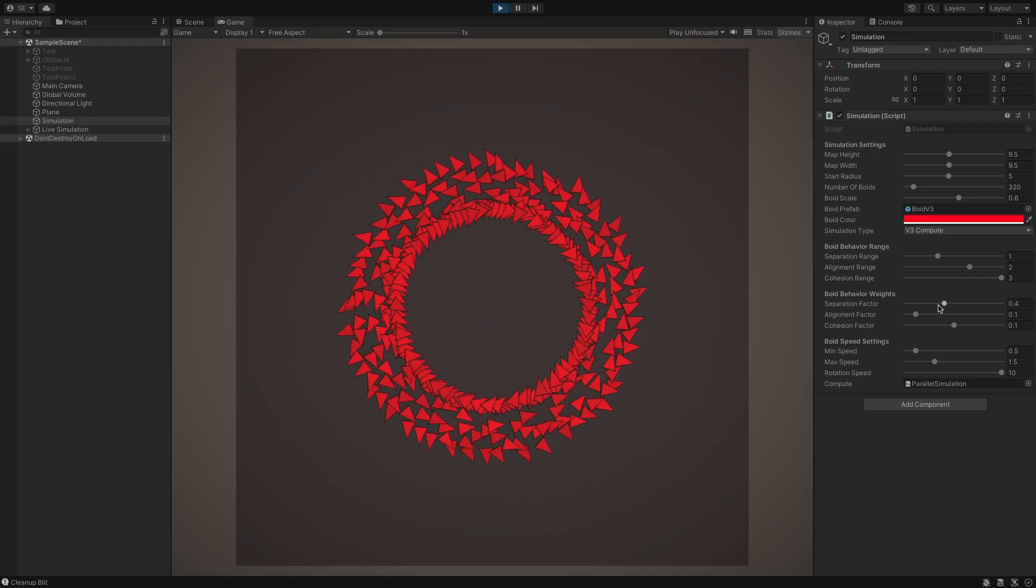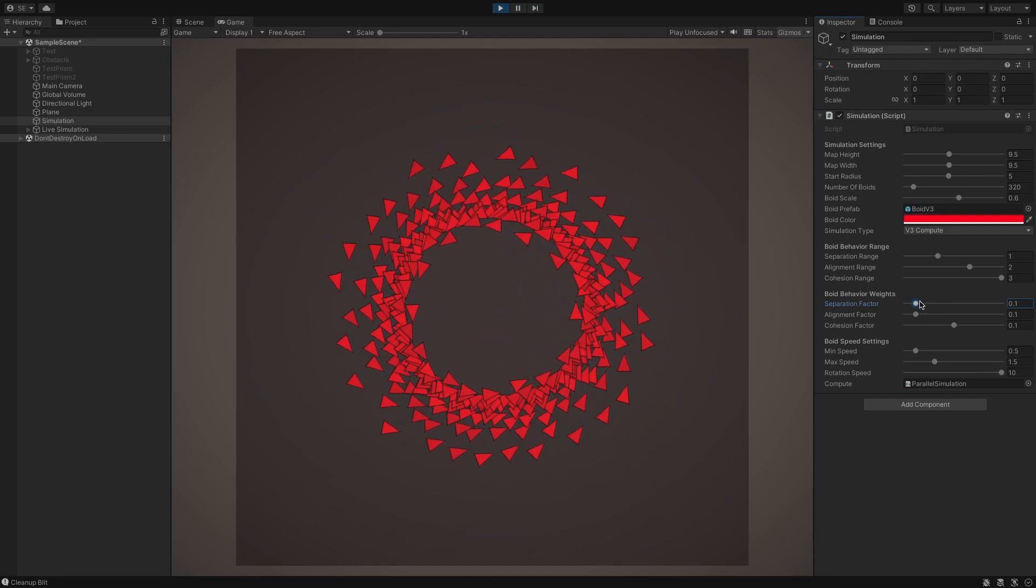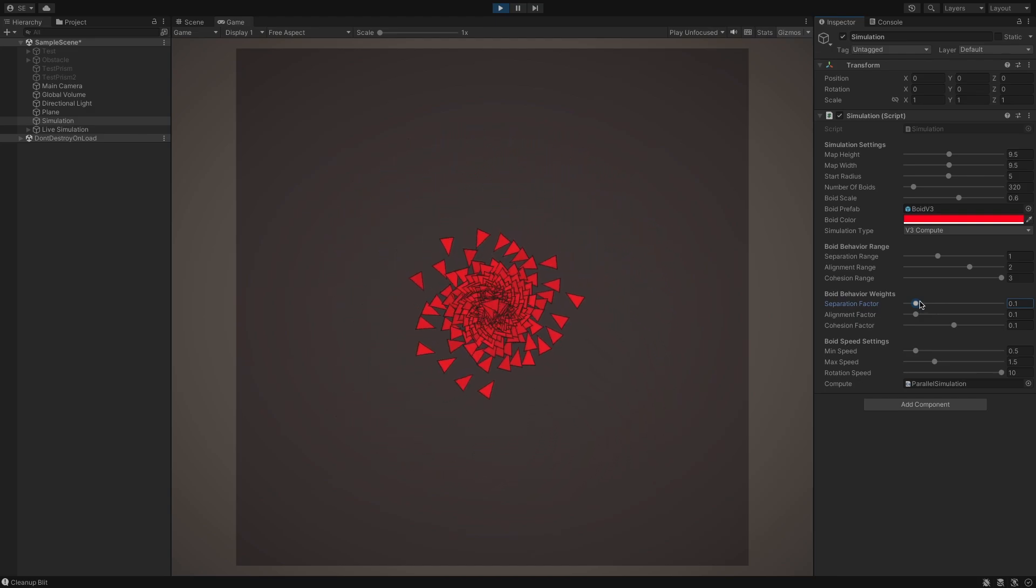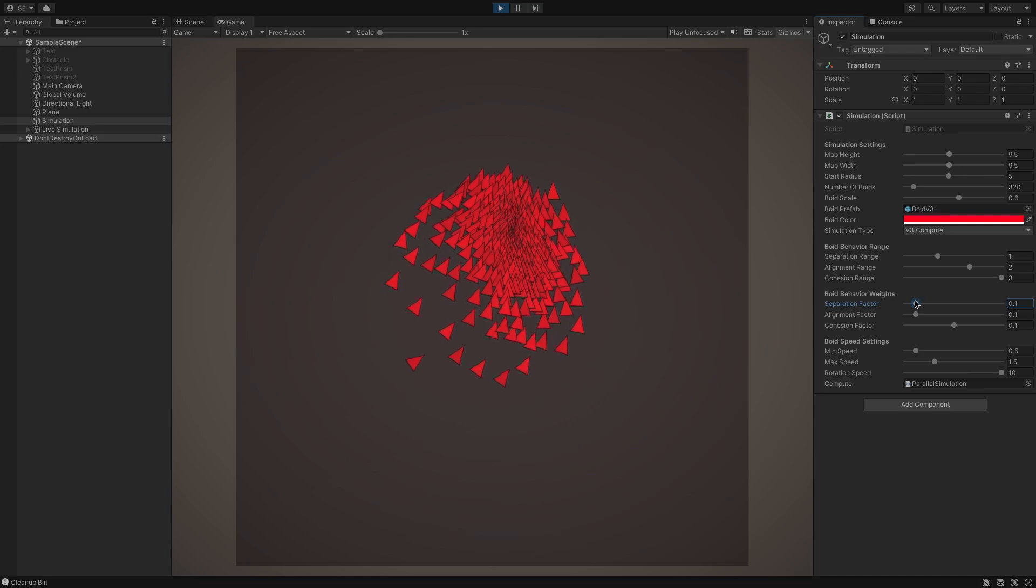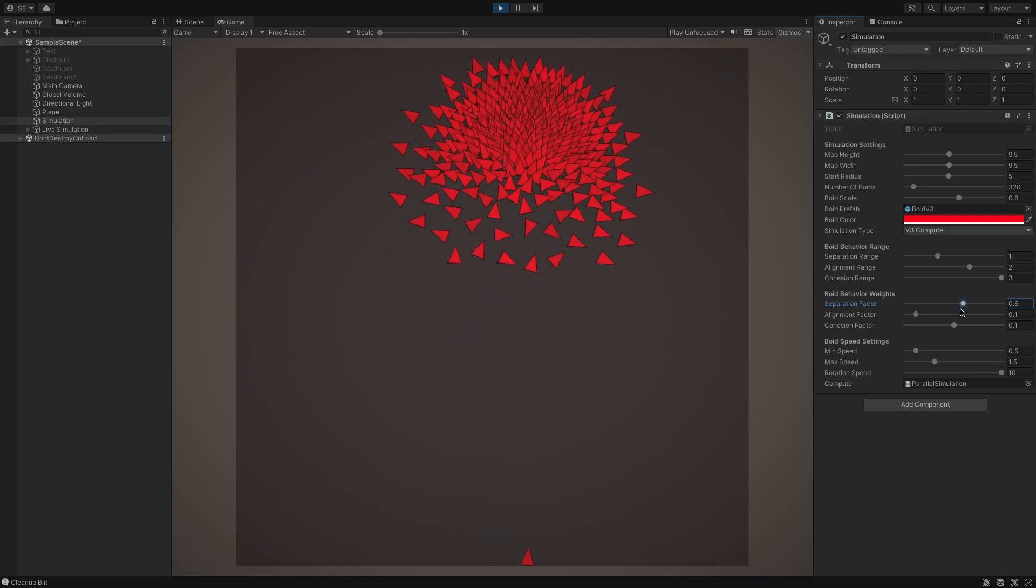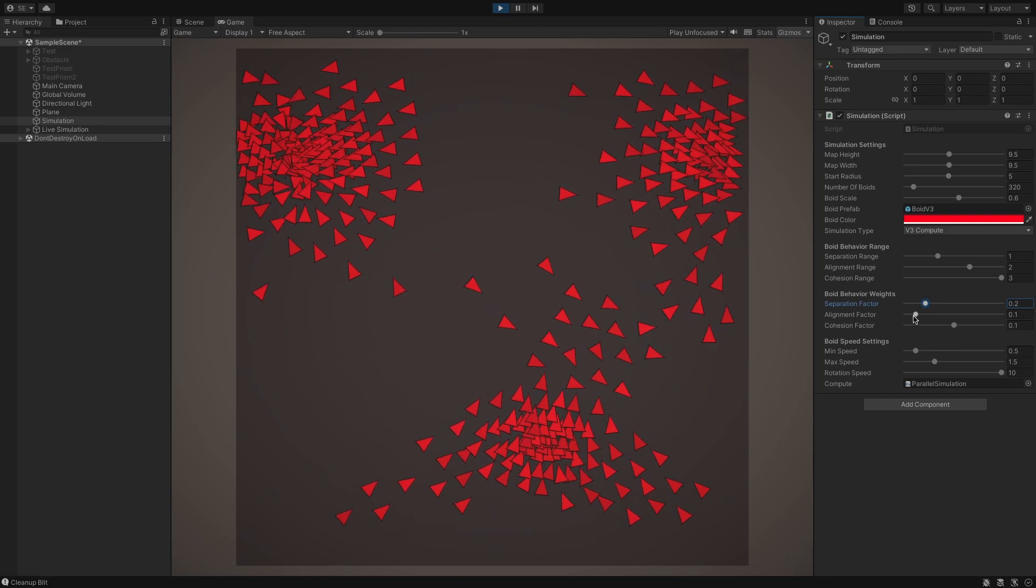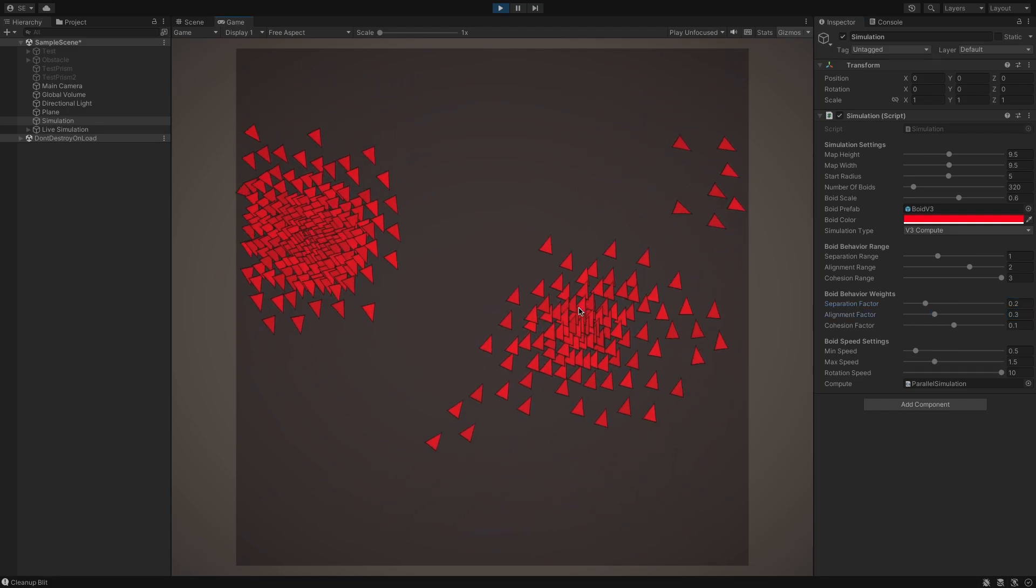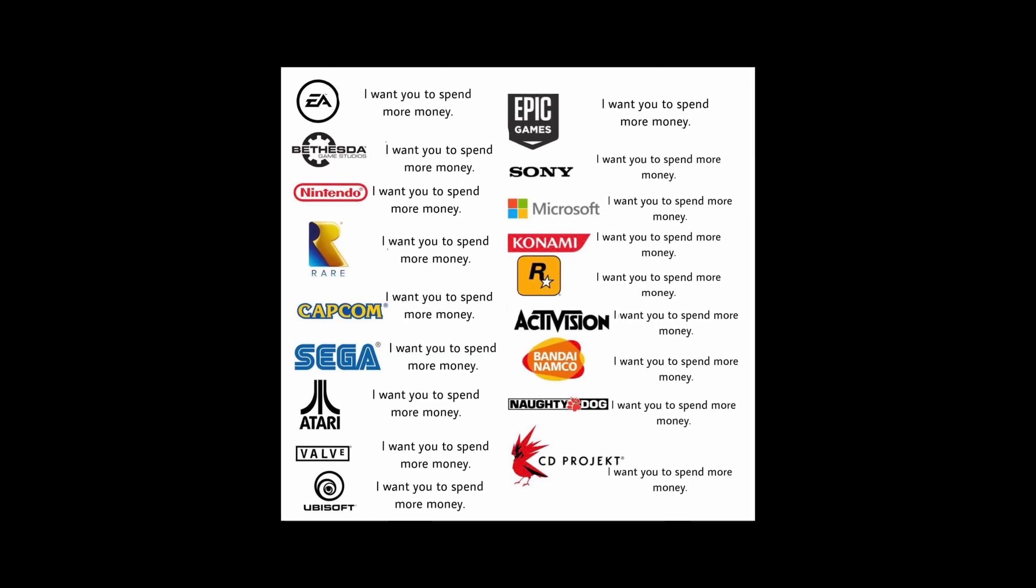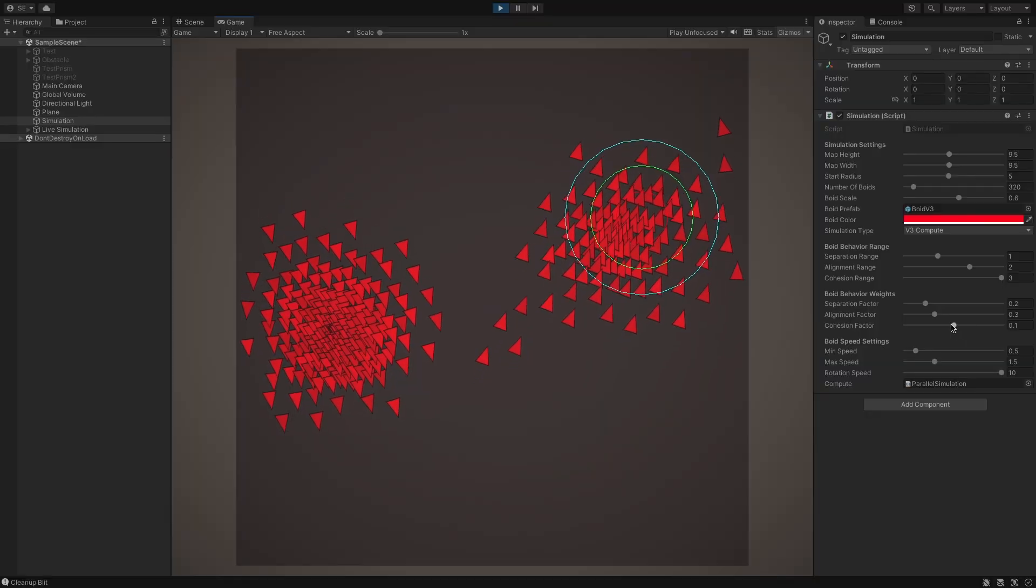The two optimizations did help, but not by much. They only increased our boid limit by about 100. So now, instead of being able to simulate 200 boids, we can simulate 300 to 400 boids at once, before the framerate starts to dip below the AAA industry standard of 30 FPS.